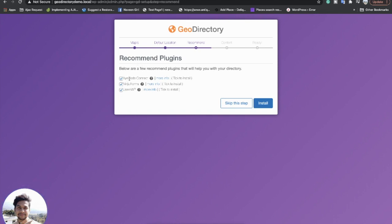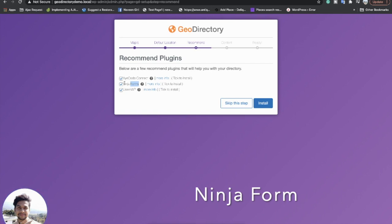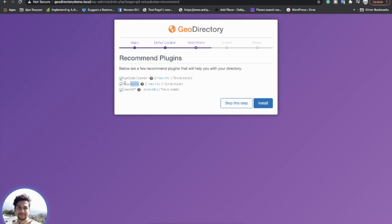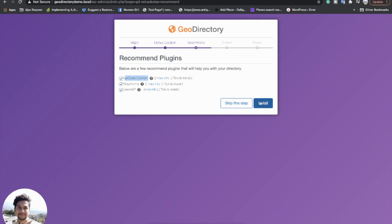There are recommended plugins by GeoDirectory: iocode Connect, Ninja Forms, and UserWP. UserWP is for user profiles, login, and registration form creation. Ninja Forms is for creating contact forms for different listings. iocode Connect helps you connect with directory support instantly. I will continue to install these recommended plugins.